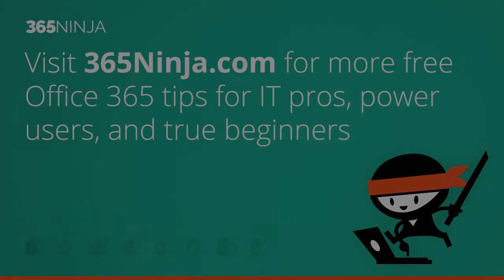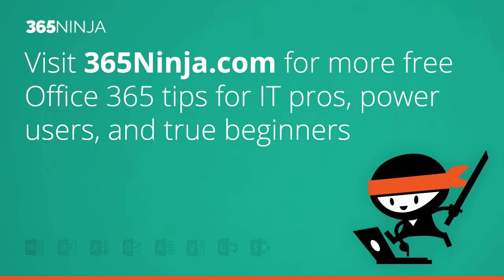Hope that tip helped. For more tips and tricks on BetterCloud for Office 365 or just 365 in general, please check back with 365ninja.com.